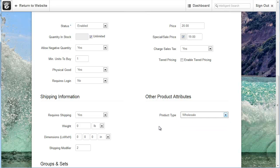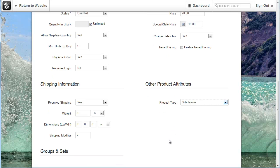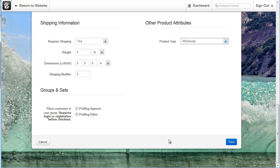Or you can even use the product attributes to group things into different categories. So on this website there's a retail and a wholesale option. And so by that product type we can then sort on the product list block. Different products that are in different product types. So we can say we only want to display wholesale products. And so there are a lot of different things you can do with product attributes.